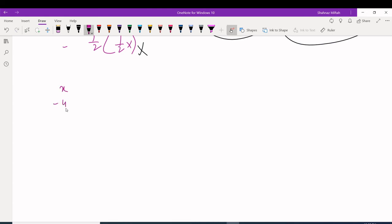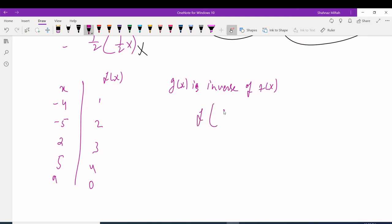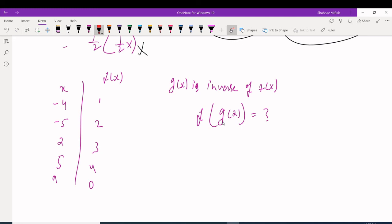I have a table where X is -4, -5, 2, 5, 9 and f(x) is 1, 2, 3, 4, 0. G(x) is the inverse of f(x). The question asks: what is f(g(2))? Following order of operations, evaluate the inside first: what is g(2)?